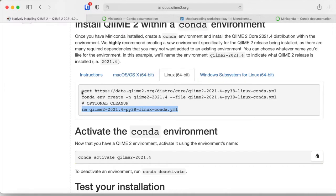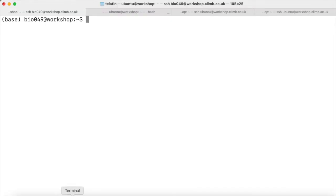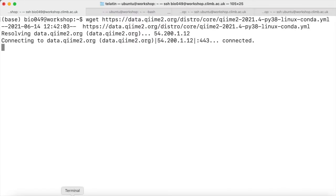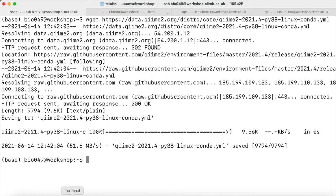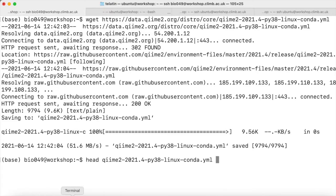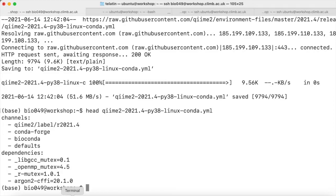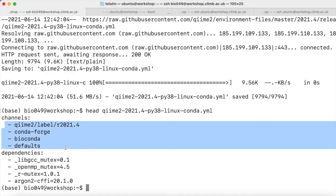Let's start by copying the wget command. Let's check that we know the correct file — it should be a text file with a list of packages. And this is it. These are the channels that will be used.